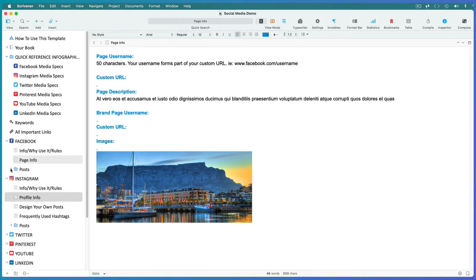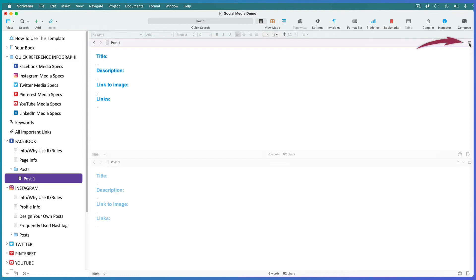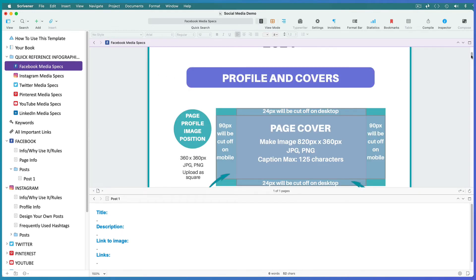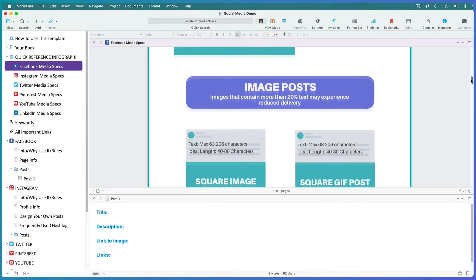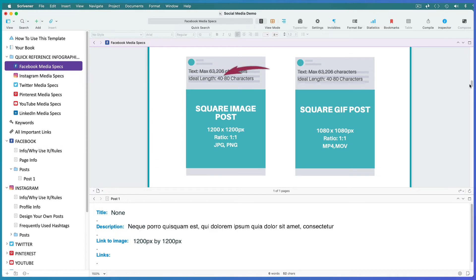This next folder is for your posts. Give your posts a title both in the binder and on the page where it will be easy to copy and paste. If you need to check how many characters you get for this type of post, split your screen, adjust the top half to be a bit bigger, make sure your cursor is in the top half, and open the accompanying infographic. So here's a square image — it needs to be 1200 by 1200 pixels. There's no title as such, and you're allowed to write a very long message, but they recommend 40 to 80 characters.